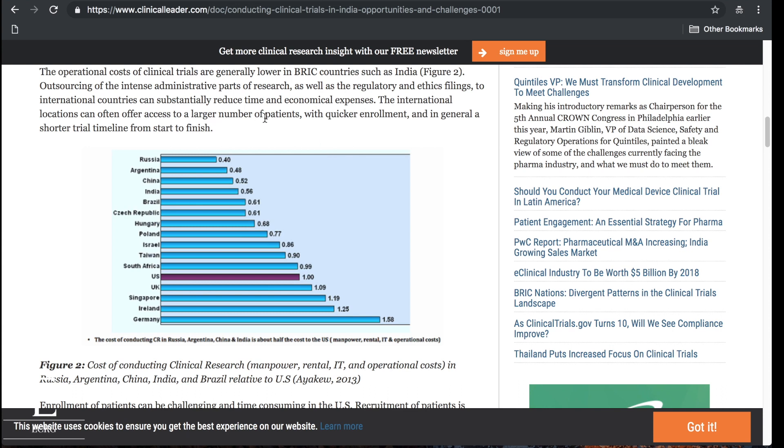They've also talked about a large number of patients, a large number of doctors, a large number of people interested in research, but also look at this: quicker enrollment. That's one of the biggest issues in clinical research around the world is slow enrollment. In India you got over a billion people and you can have quicker enrollment, less regulatory hurdles, cheaper to do a trial there. This just means opportunity for you.